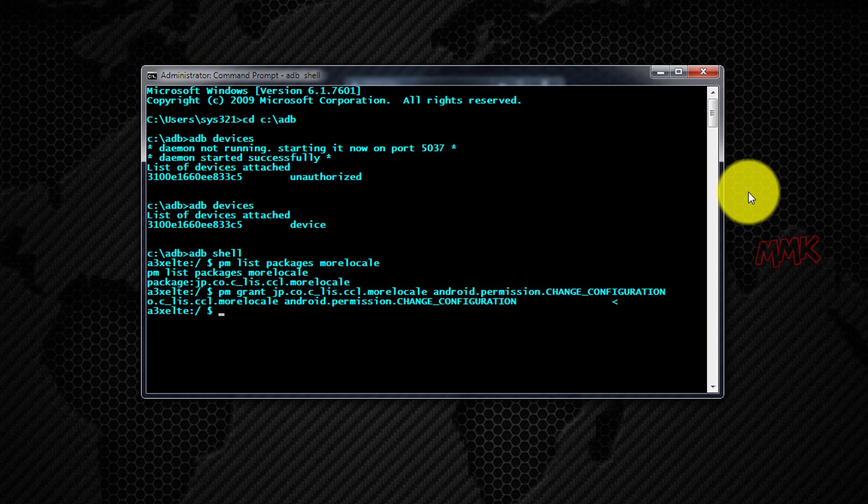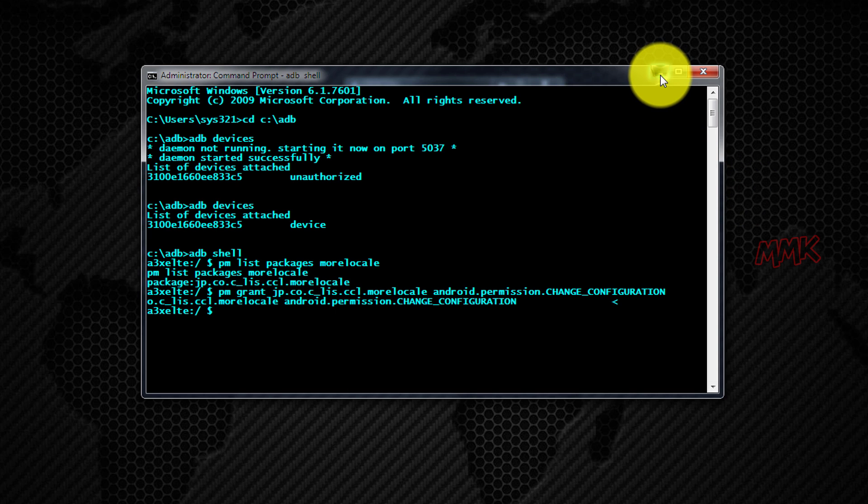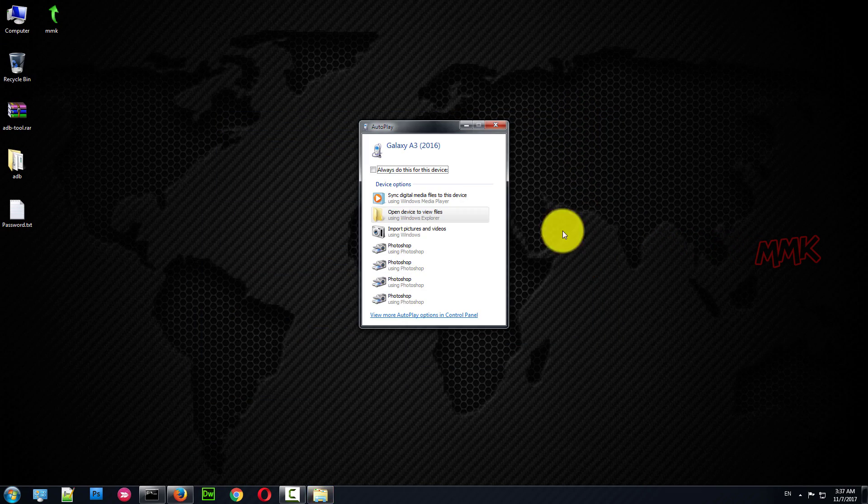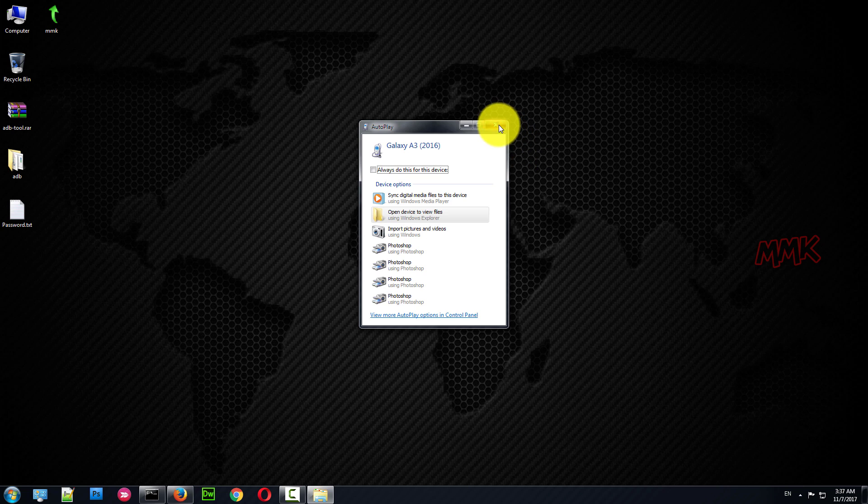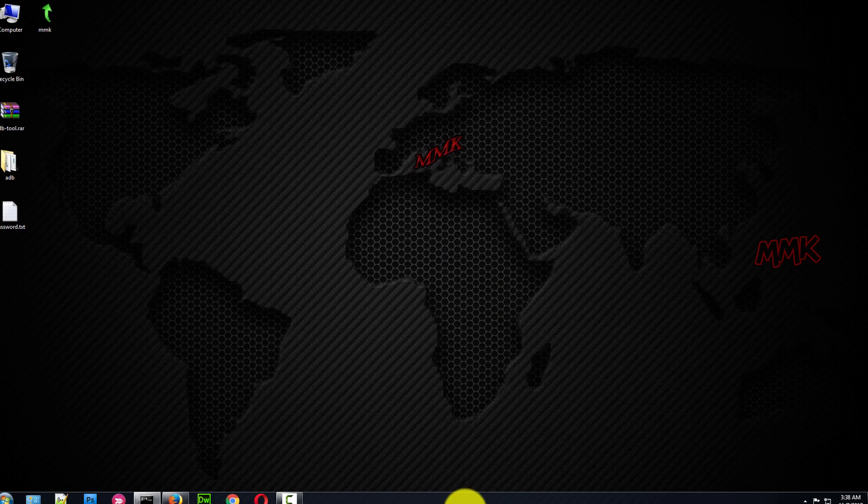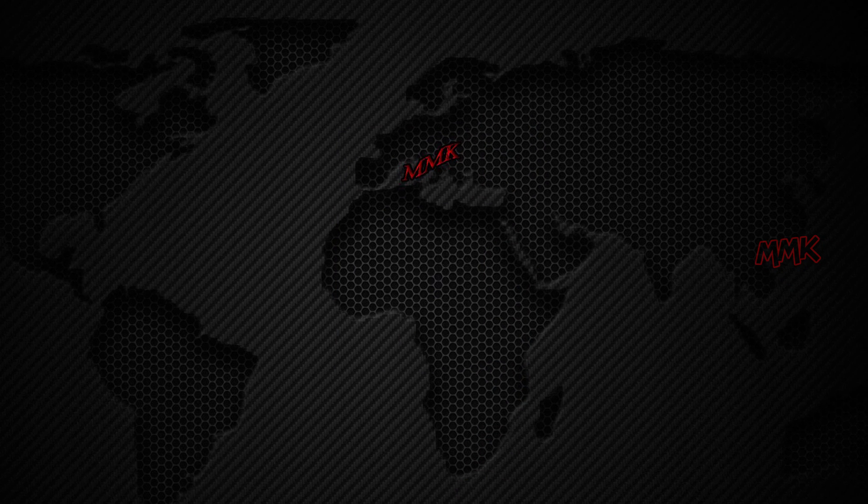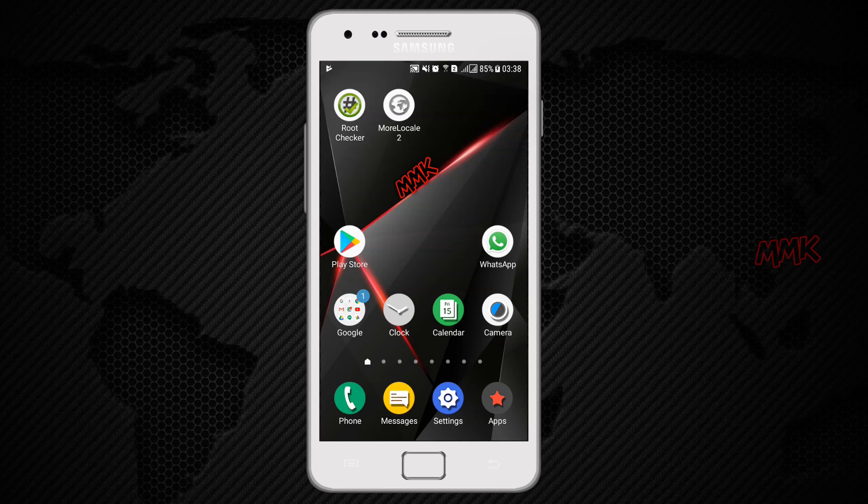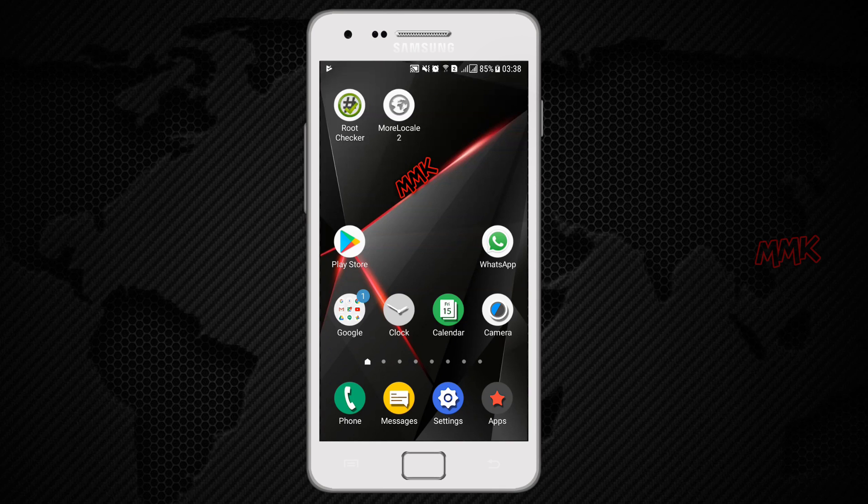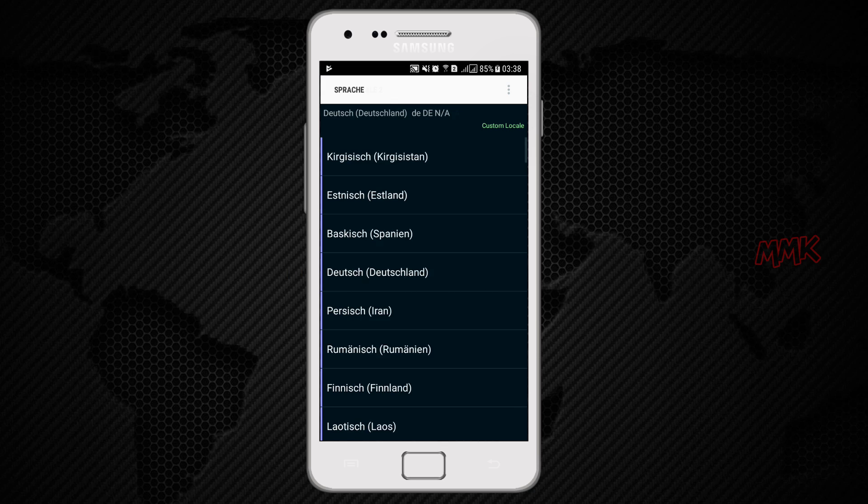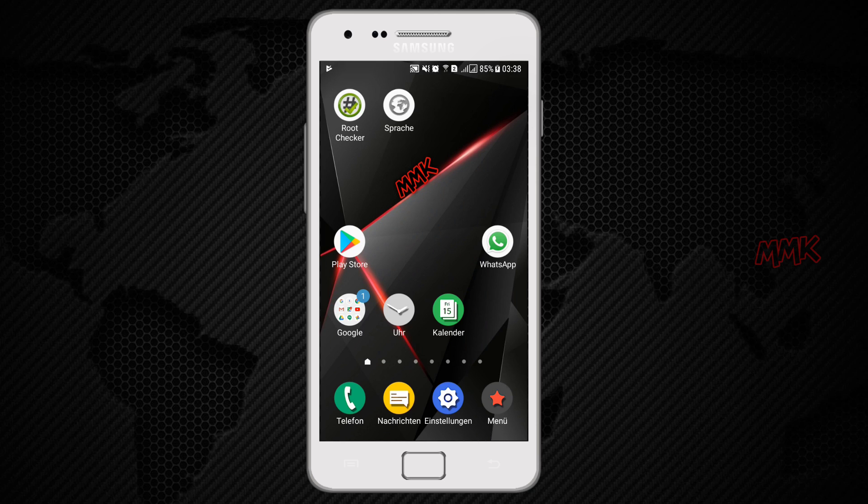That's all, we done. Let's check what we get. Let's set German. As you see, the language has changed successfully.